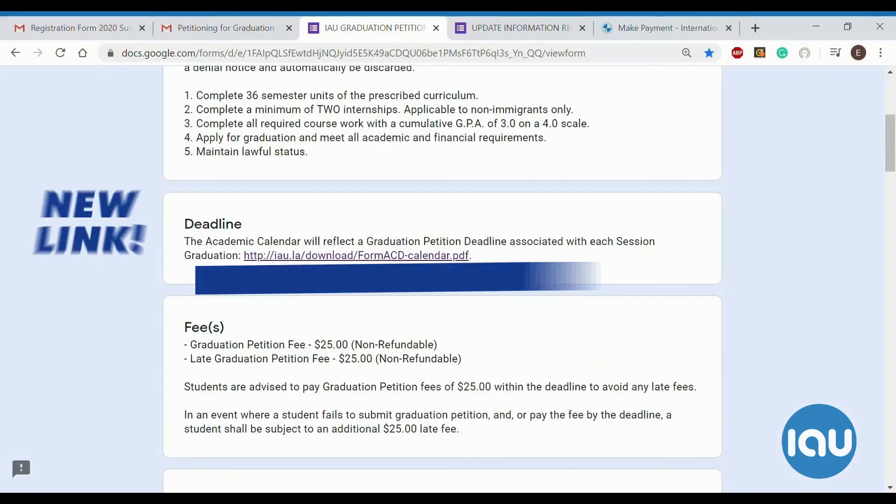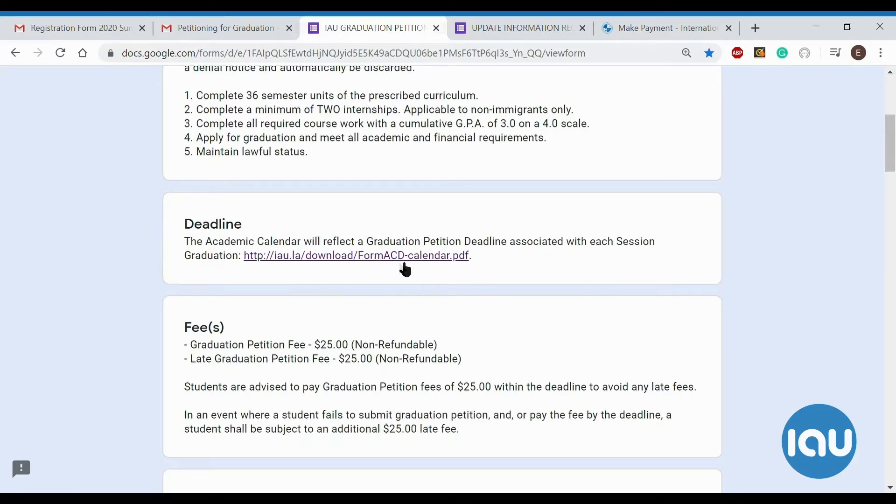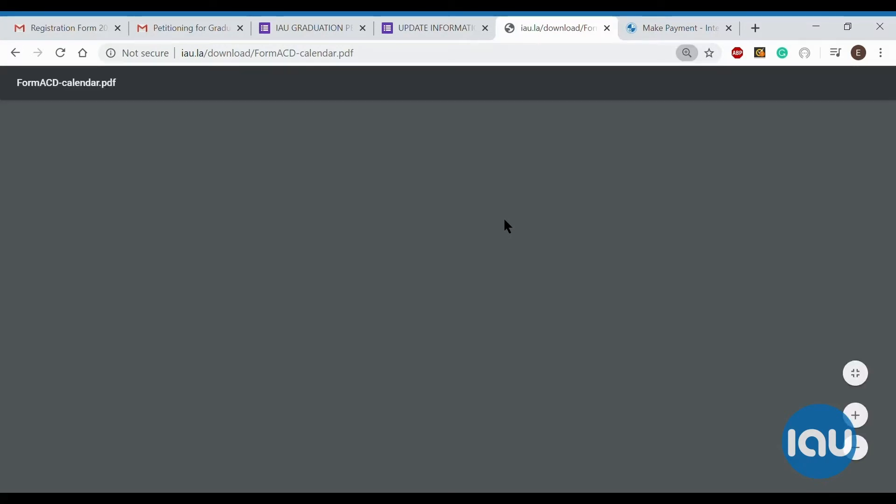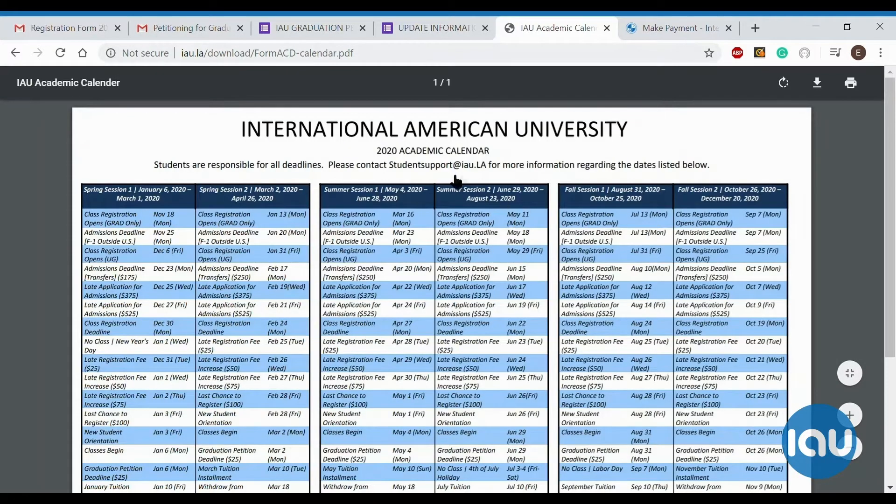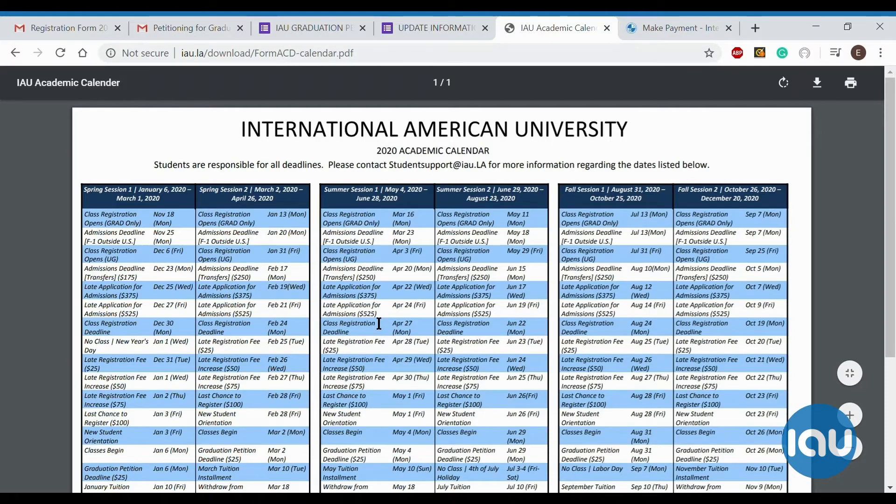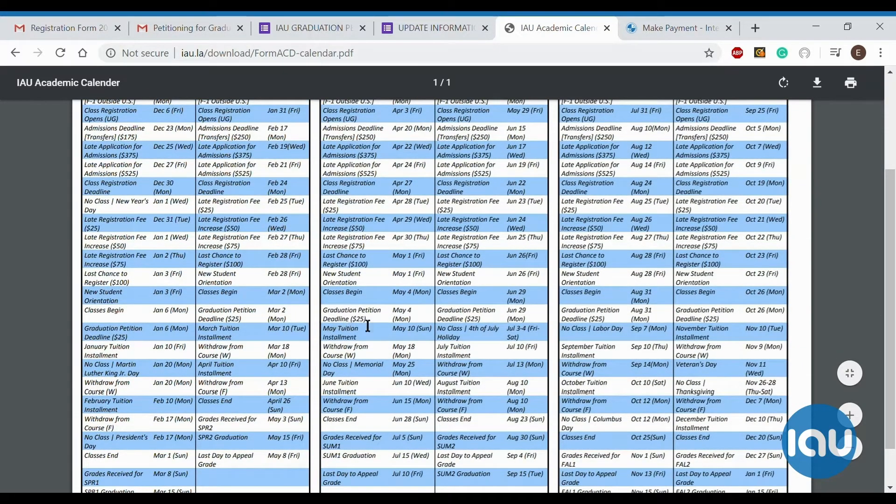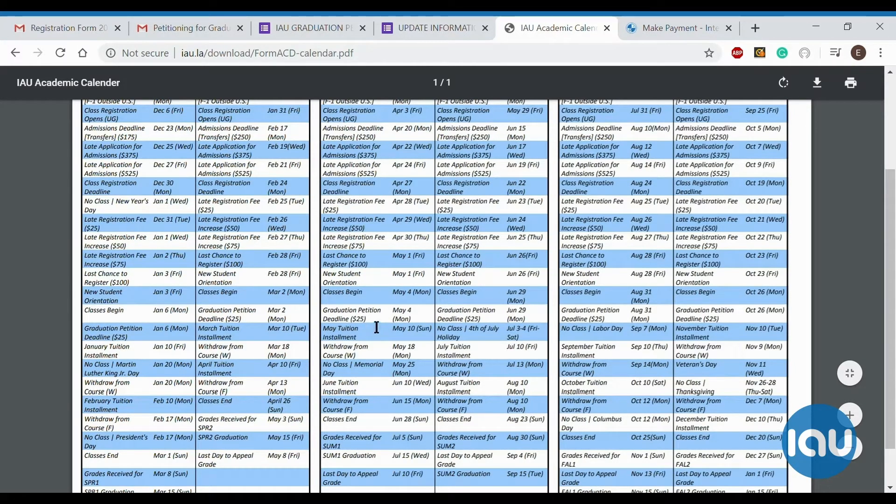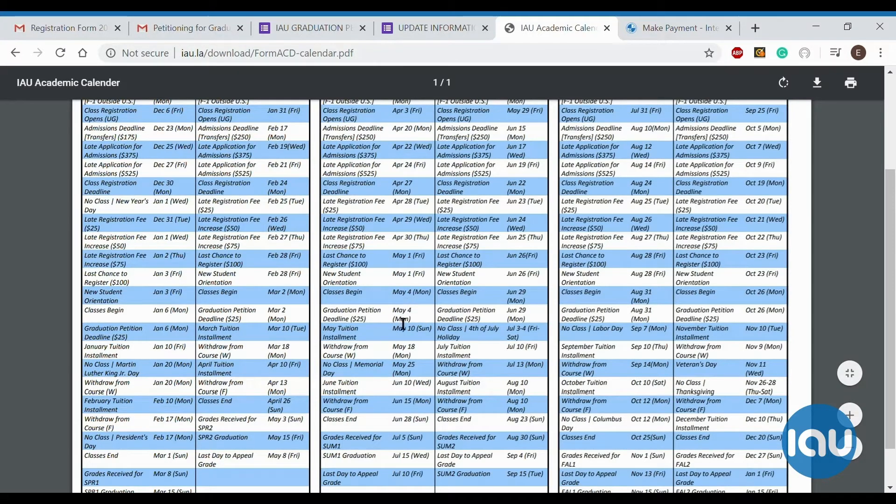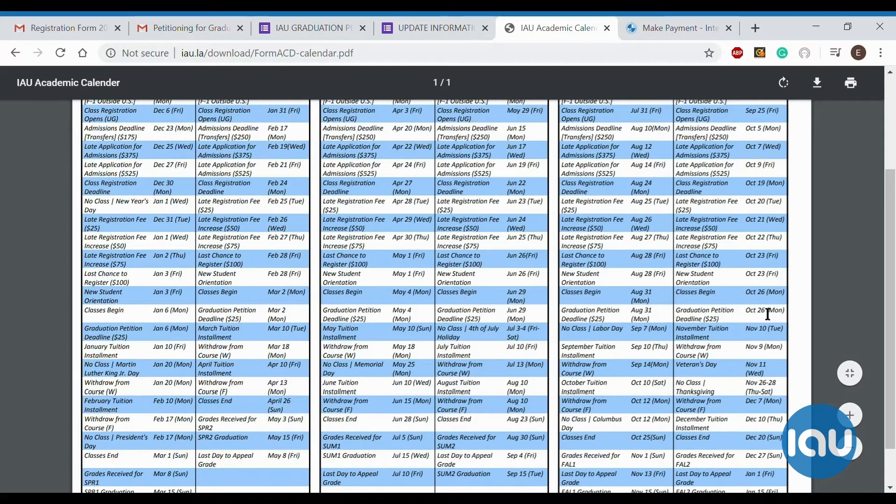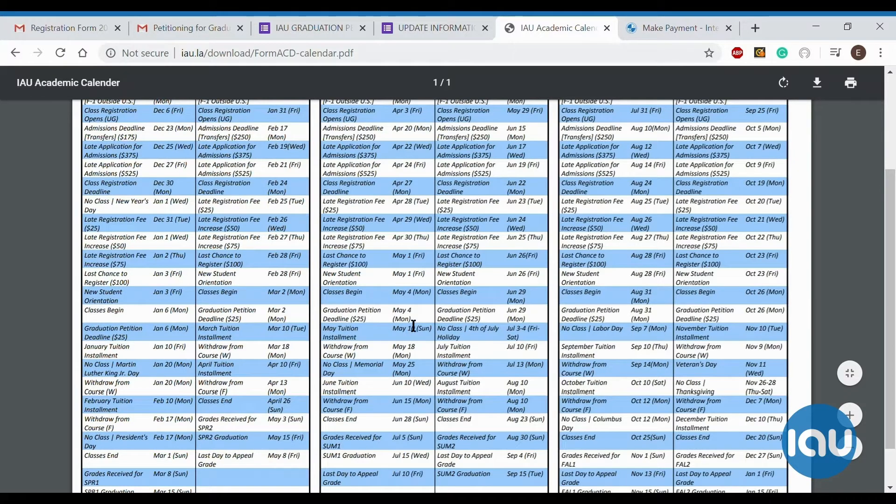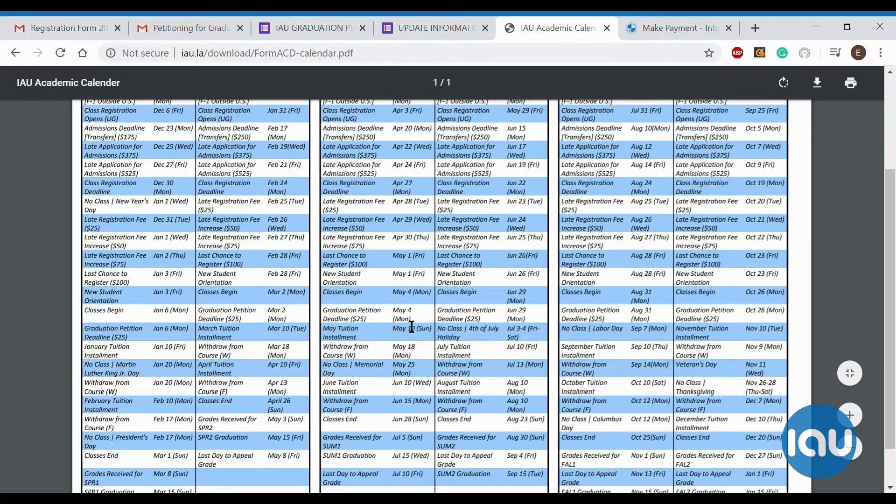The deadline depends on what session you will be graduating in. So you can click this link, which will take you to the calendar. On the calendar, you will need to look at the session you are planning to graduate in. So for this example, we'll use Summer Session 1. If you are planning to graduate this session, then you can scroll down and find where it says graduation petition deadline. The graduation petition costs $25, and the deadline is May 4. So it's the same day that classes begin. And pretty much it's the same for every session you graduate. The petition deadline is almost always going to be the first day of classes of that session. So that is the deadline. You can submit it anytime before then.